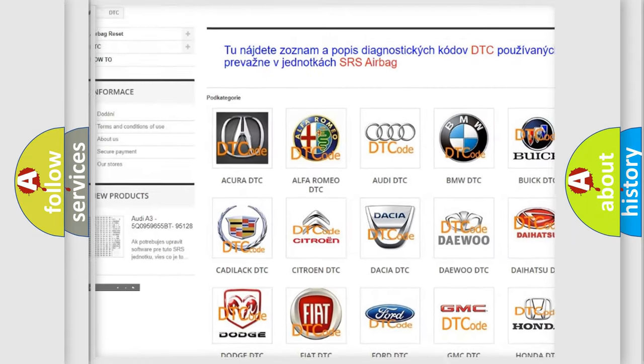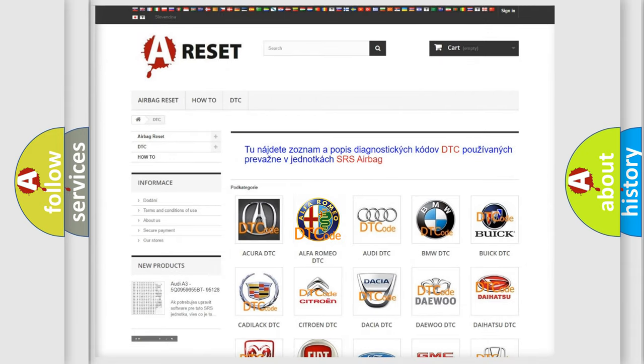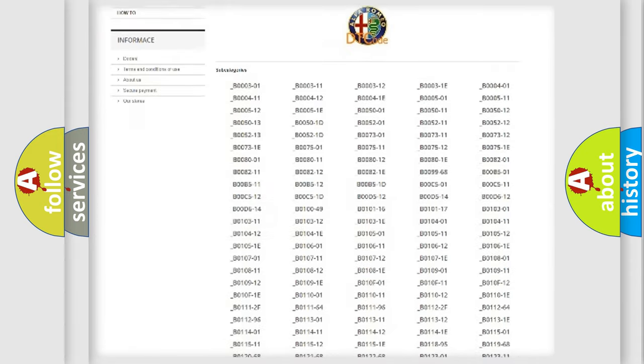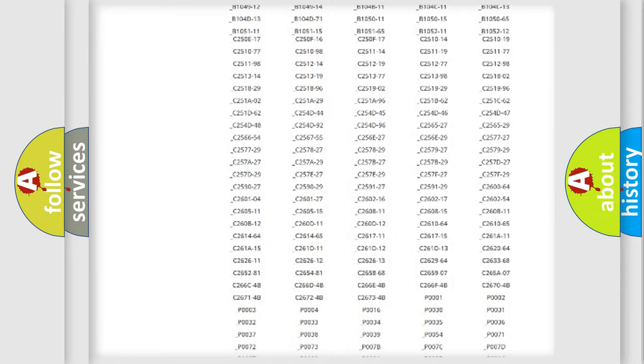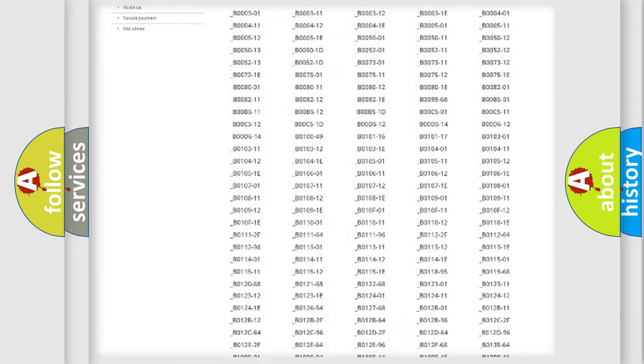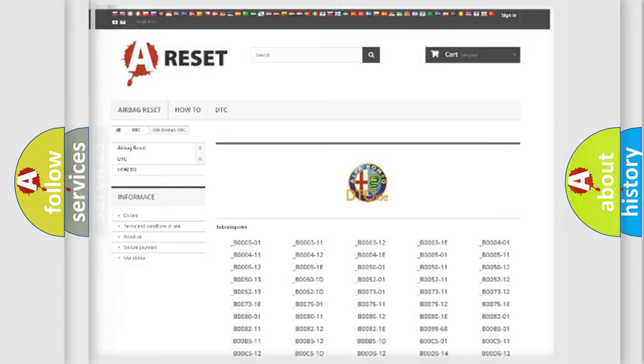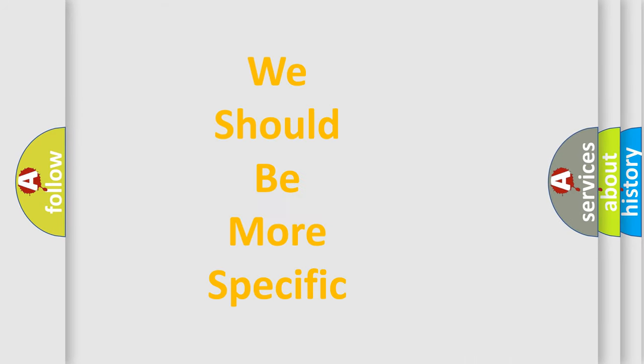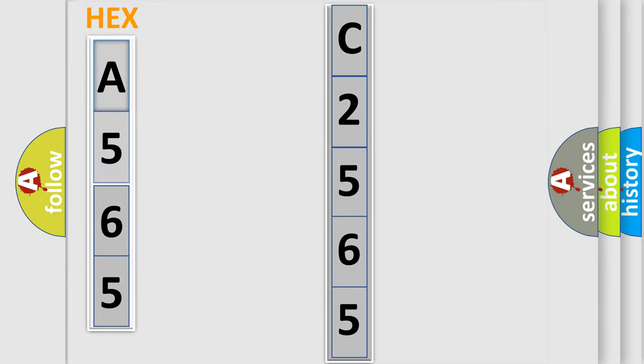Our website airbagreset.sk produces useful videos for you. You do not have to go through the OBD2 protocol anymore to know how to troubleshoot any car breakdown. You will find all the diagnostic codes that can be diagnosed in Alfa Romeo vehicles. Also many other useful things. The following demonstration will help you look into the world of software for car control units.